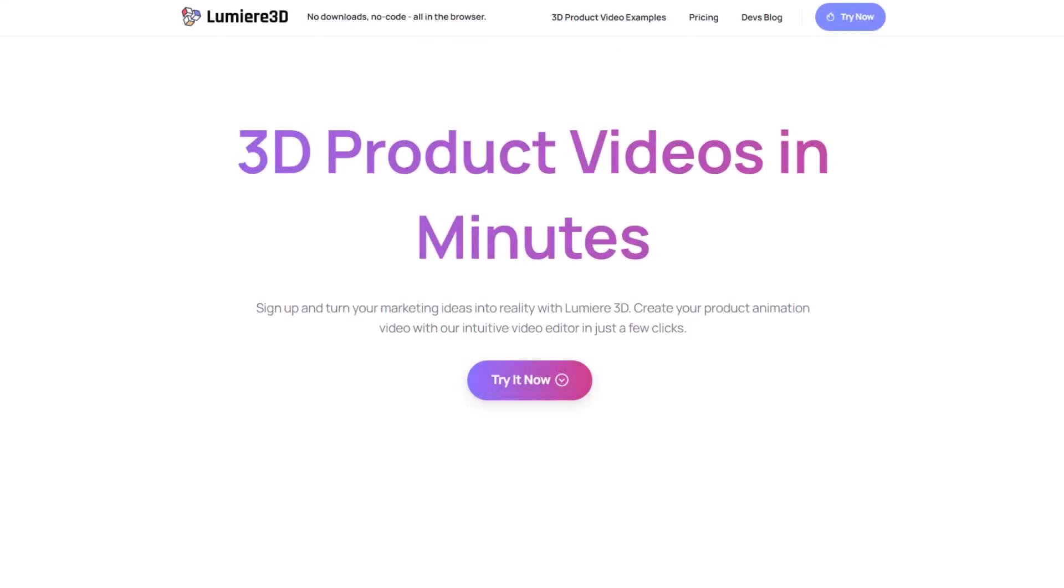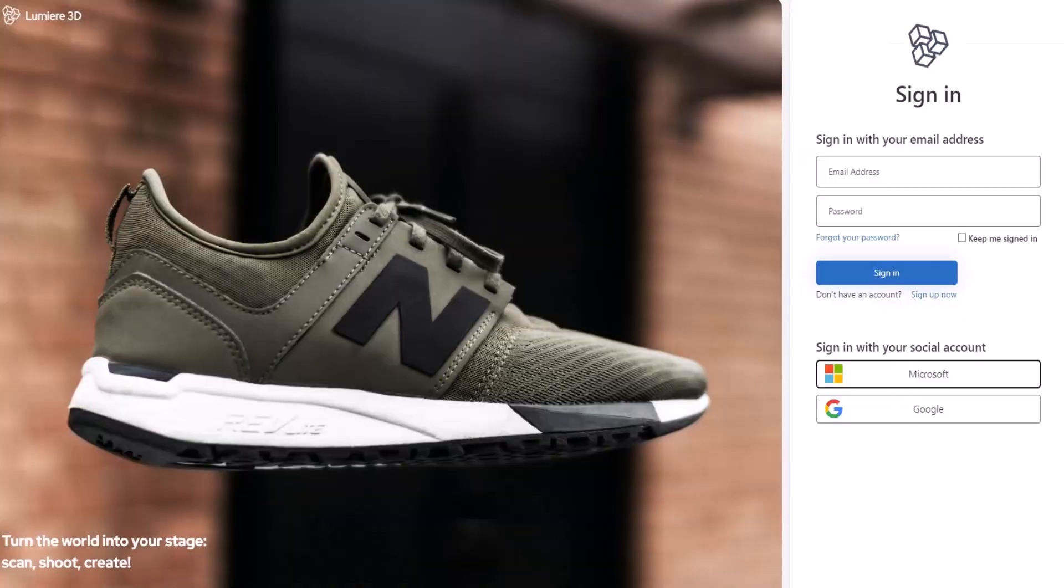Let me show you how Lumiere 3D works. Just create your account and now it's time to take some photos.